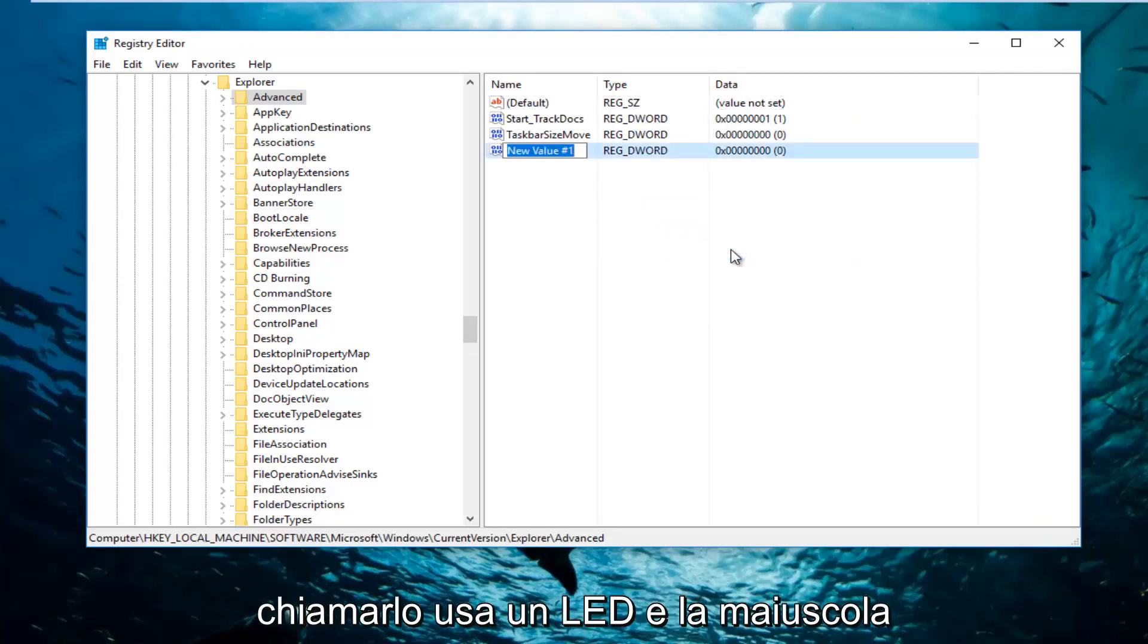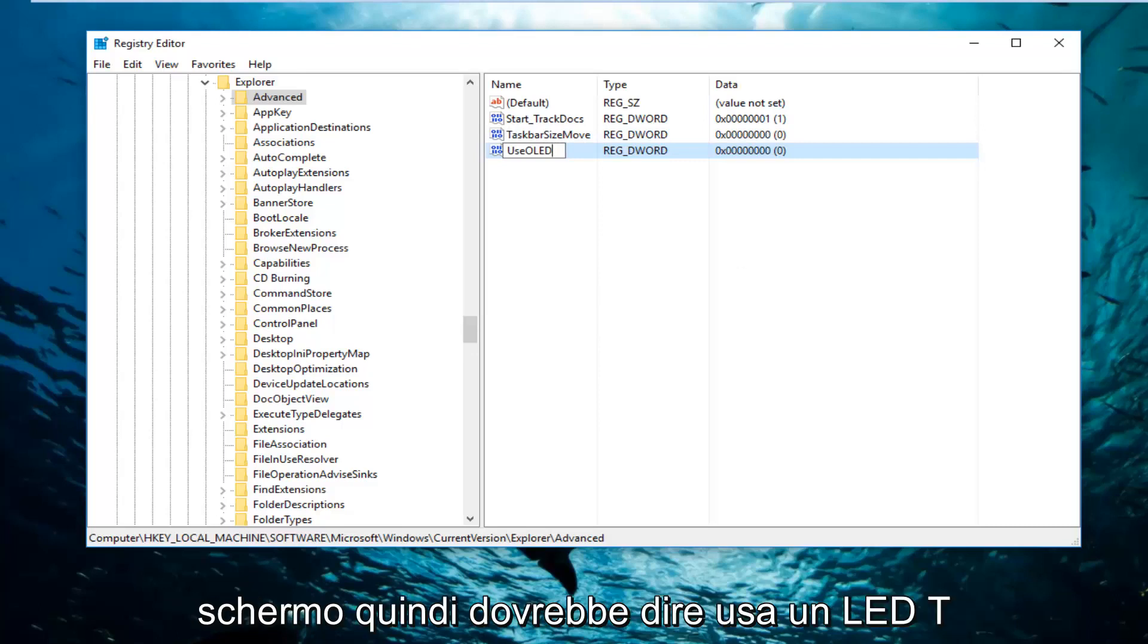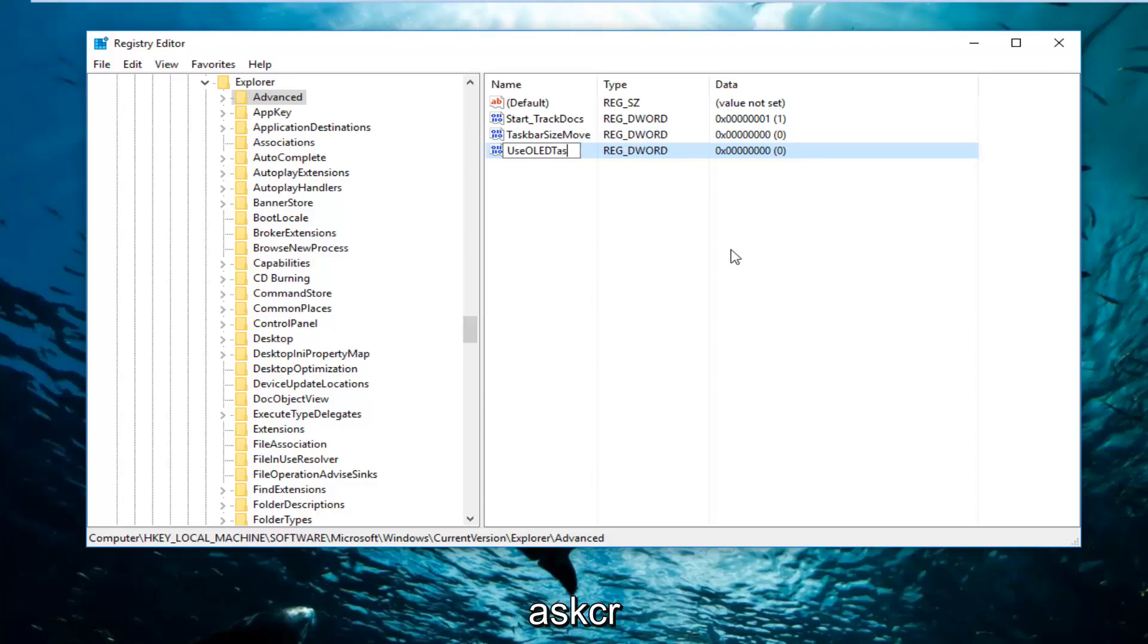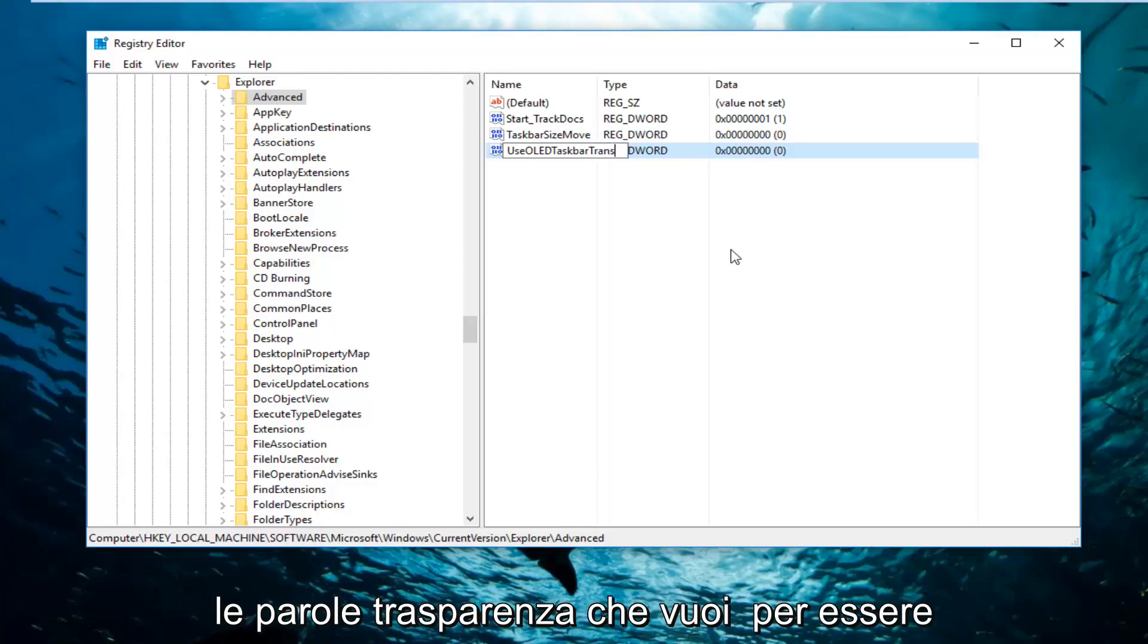And then you want to name it UseOLED. And the capitalization should be exactly how it appears on my screen. So it should say UseOLEDTaskbarTransparency. So Taskbar, and then you want to type in the words transparency.